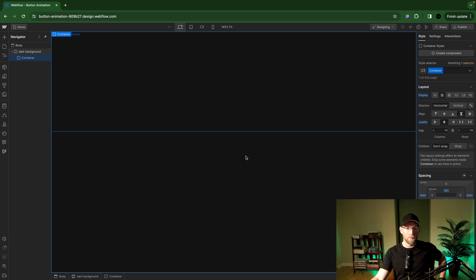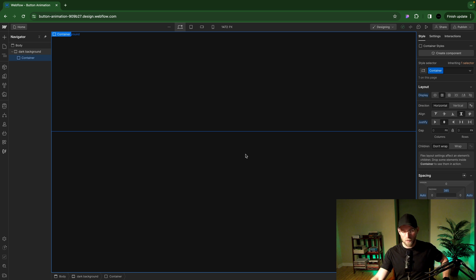What's going on guys? So I'm going to show you how to do a button animation in Webflow.